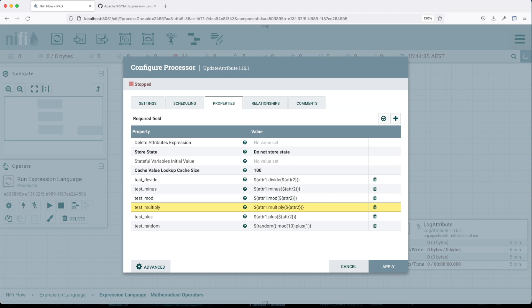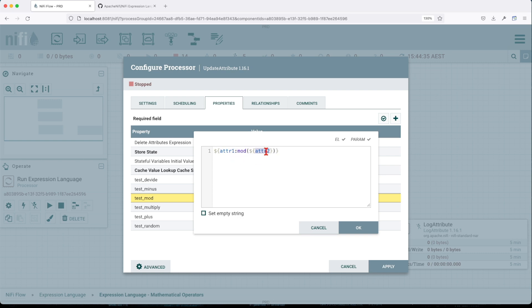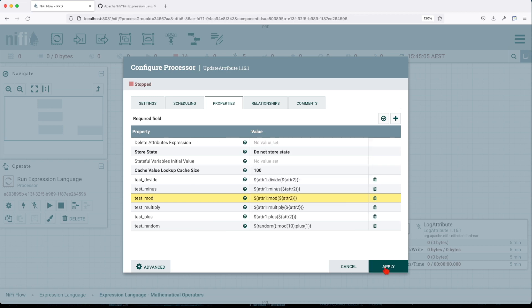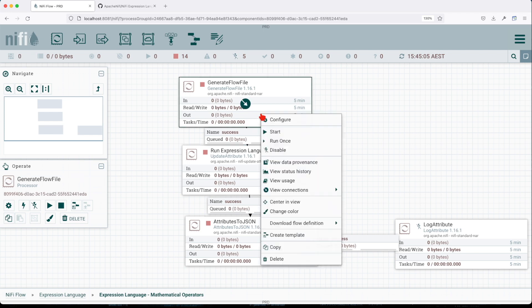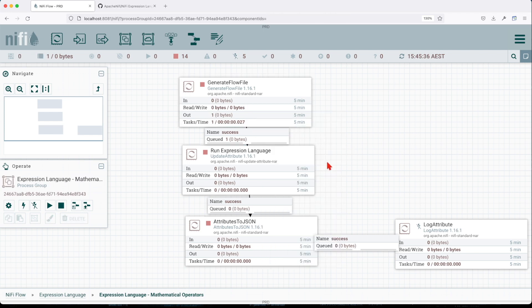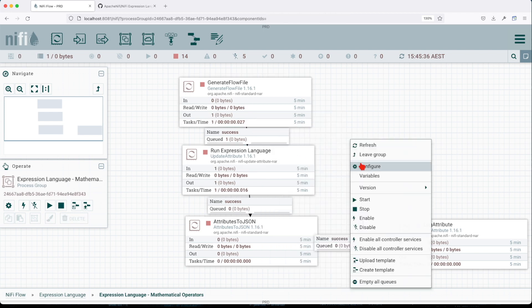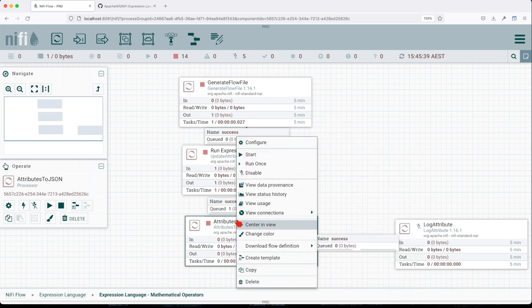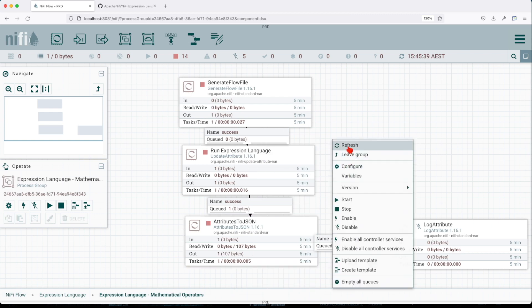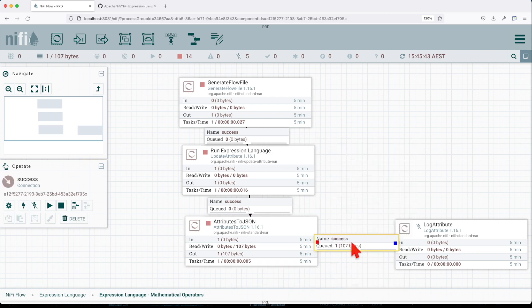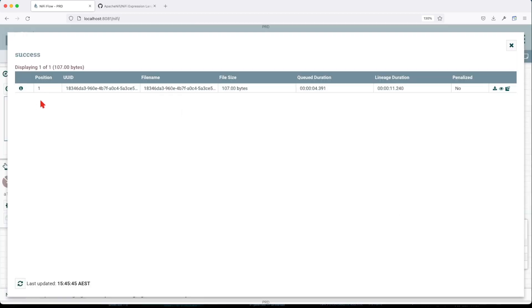Next one is mod, which performs a modular division of the subject by its argument. We're going to divide attribute one by attribute two value. Let's go ahead and run this function. We're going to allow one flow to go through, run the Expression Language, and then push all attributes into a JSON payload and look at them.